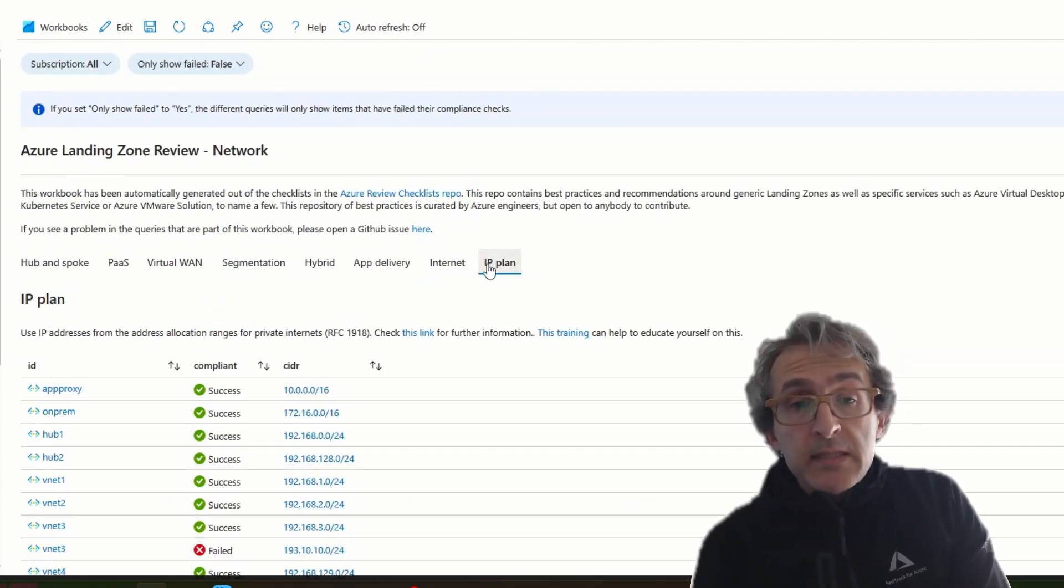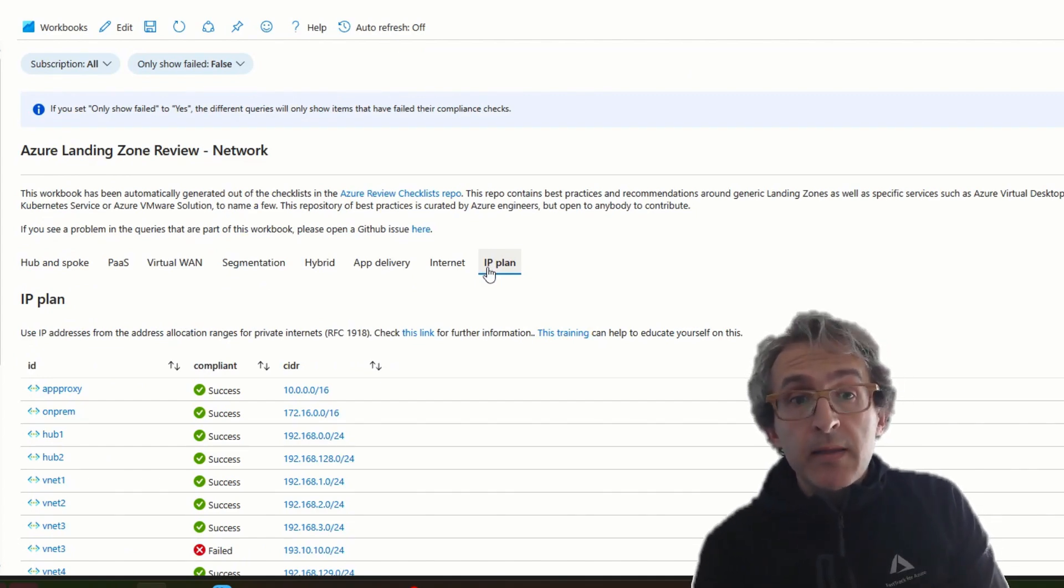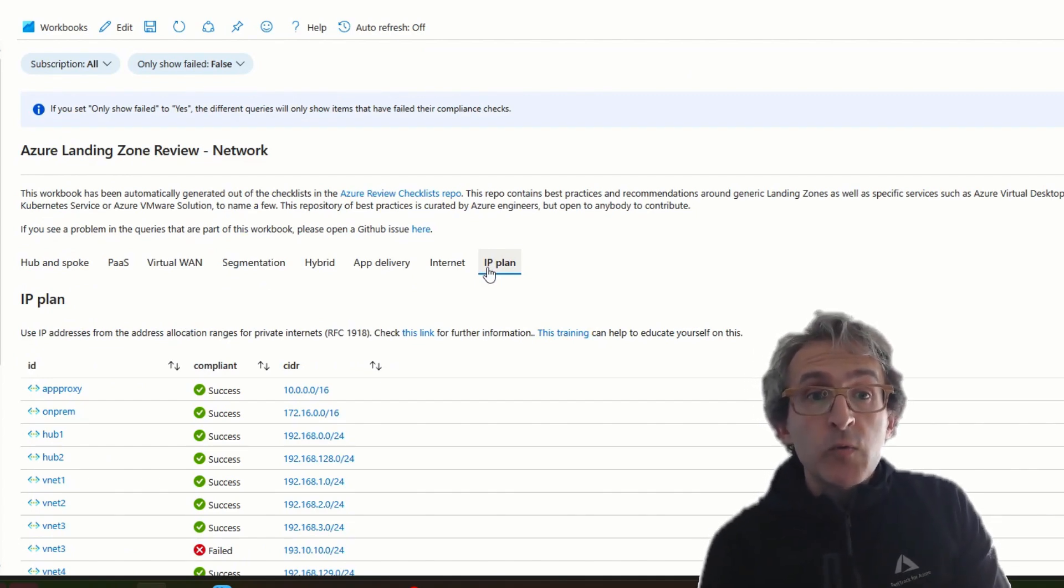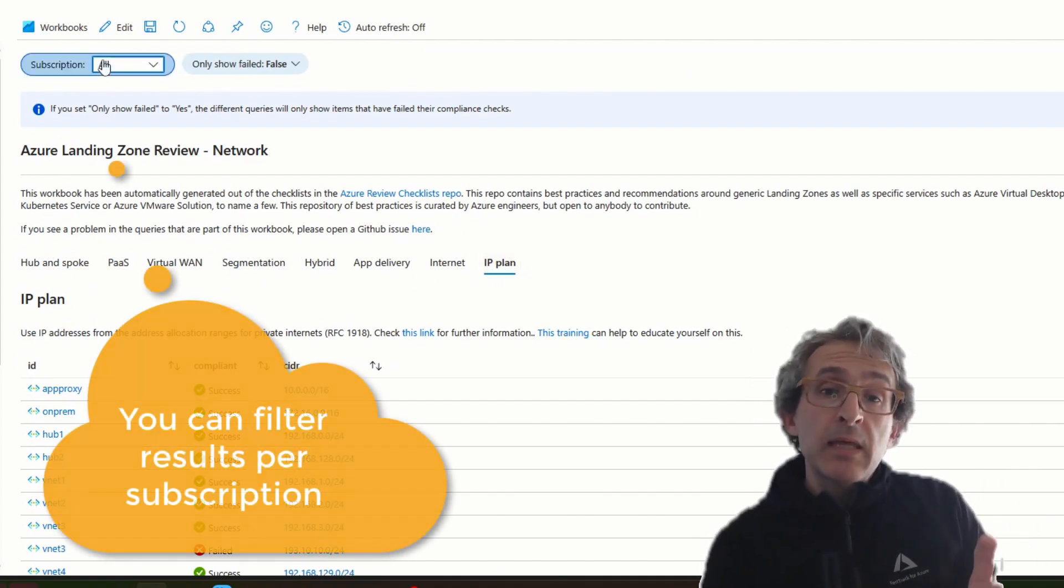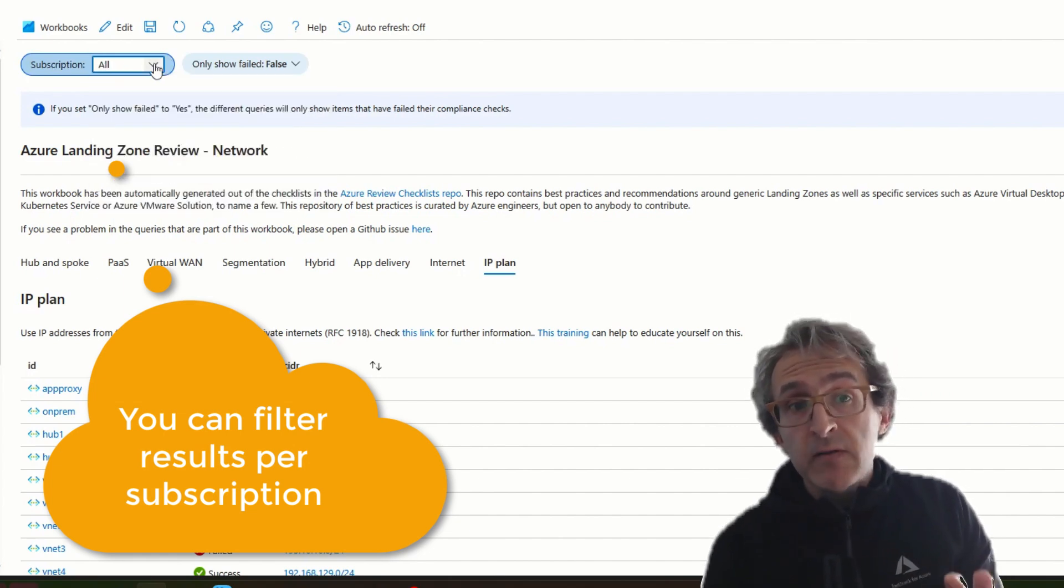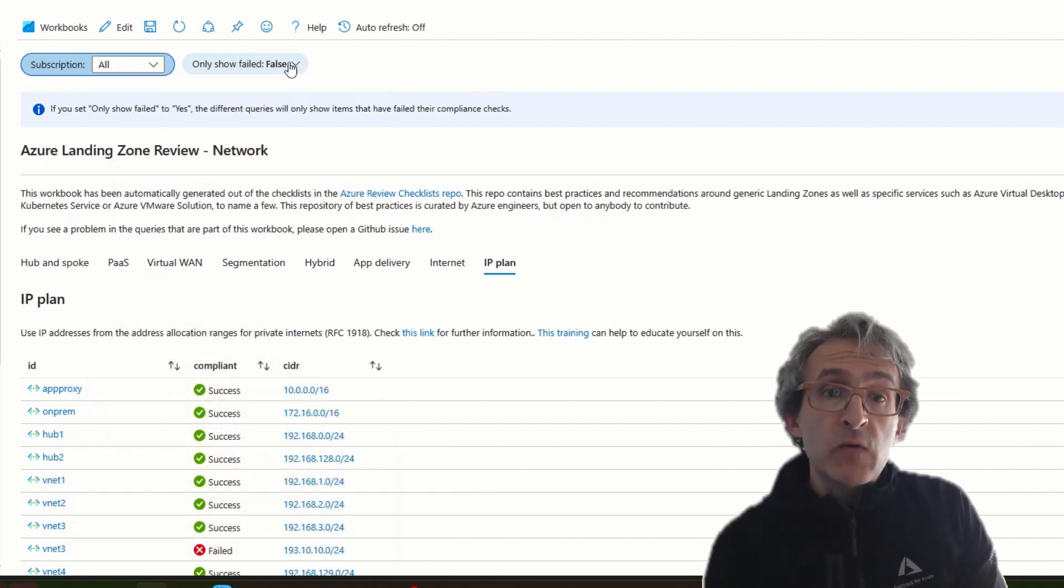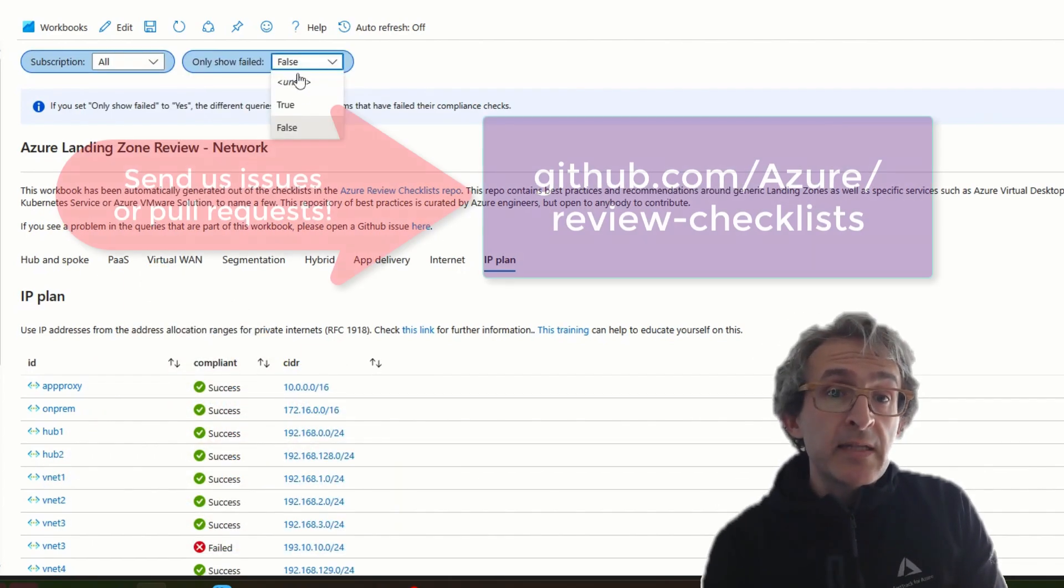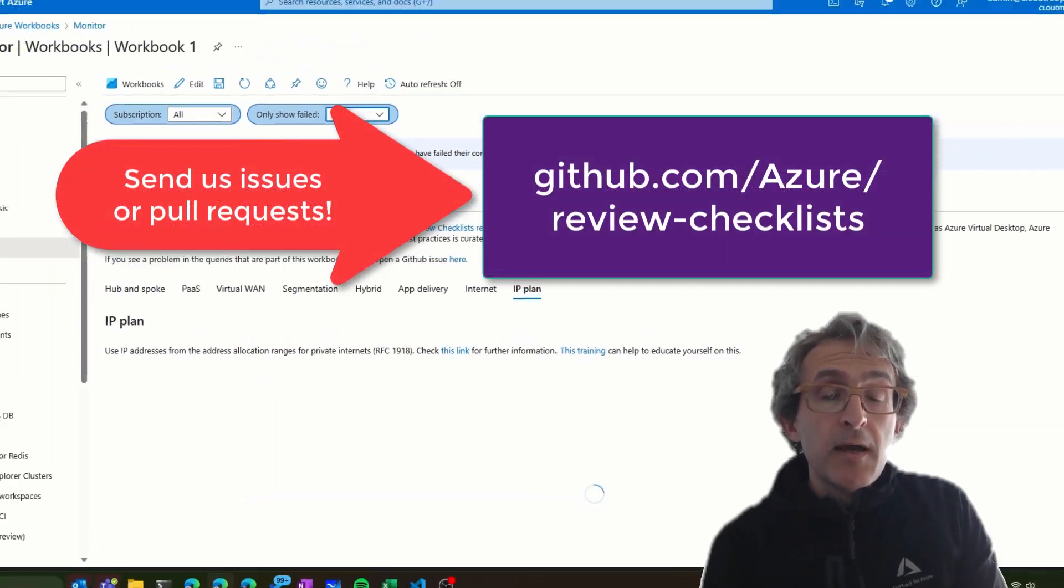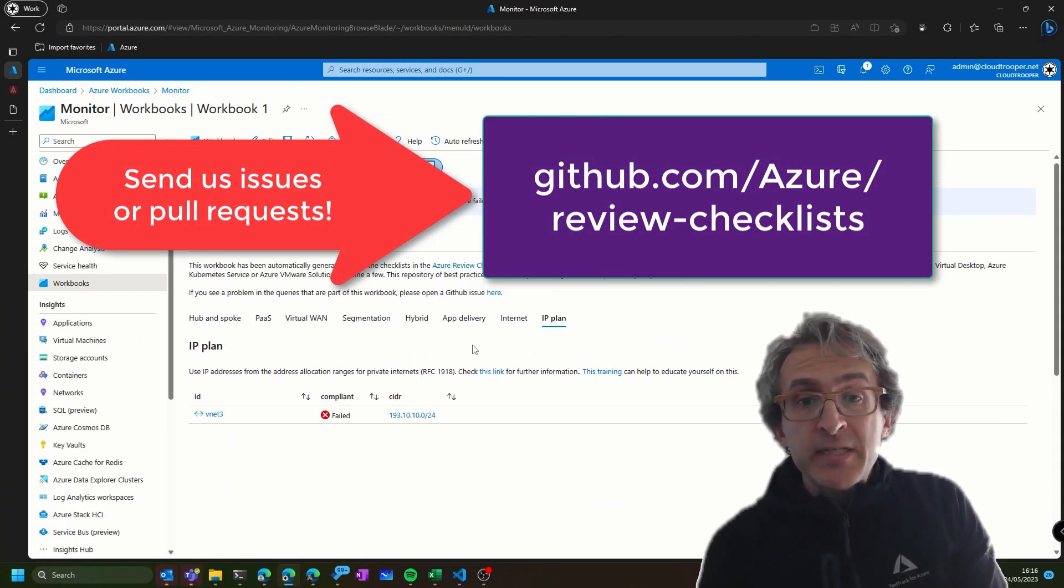There are more of these, of course. Feel free to explore the workbook. If you have many subscriptions, the workbook has as well some filters to make sure that you are only checking the resources that you are interested in. I hope this will be useful. Thanks for watching.